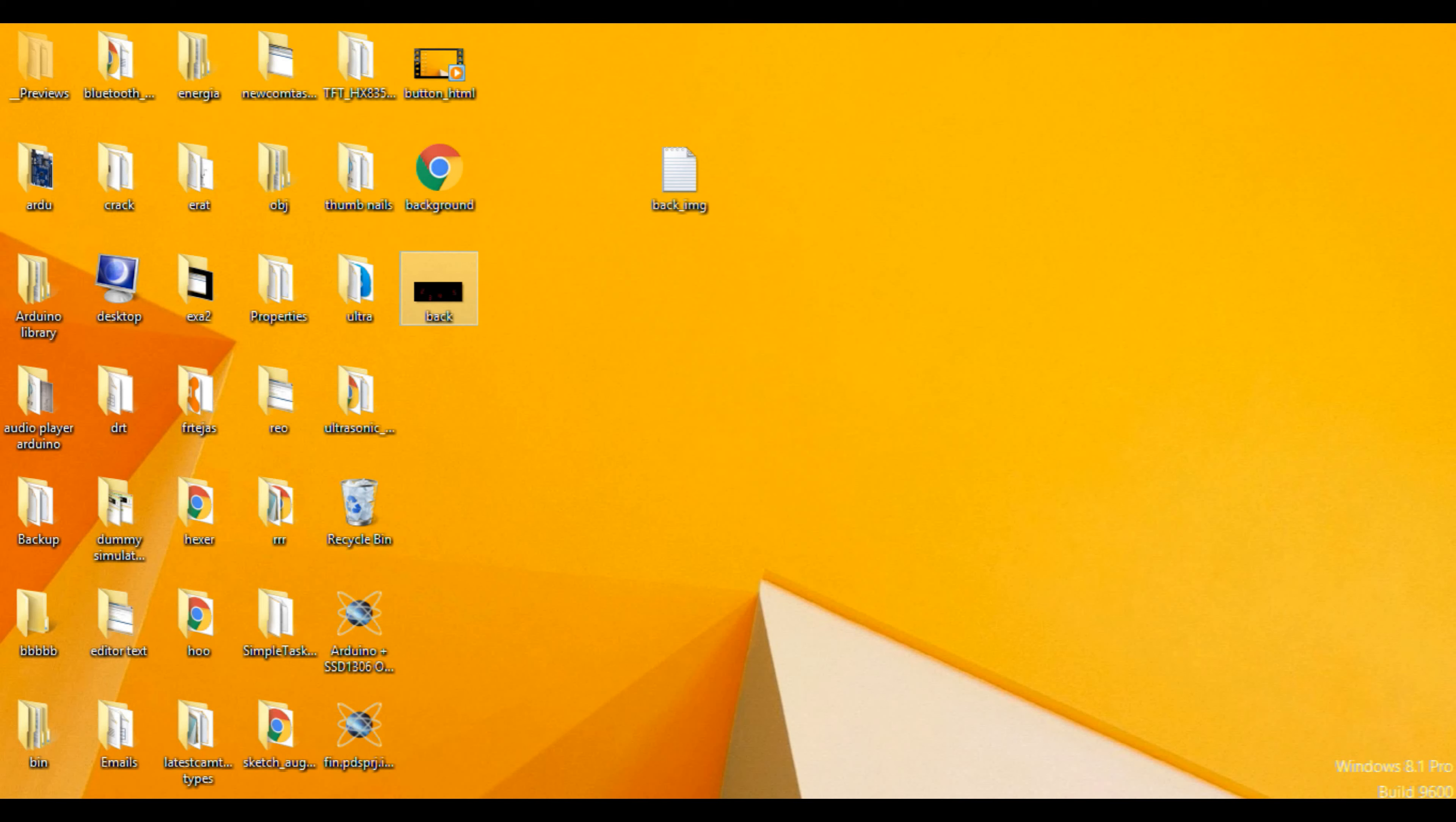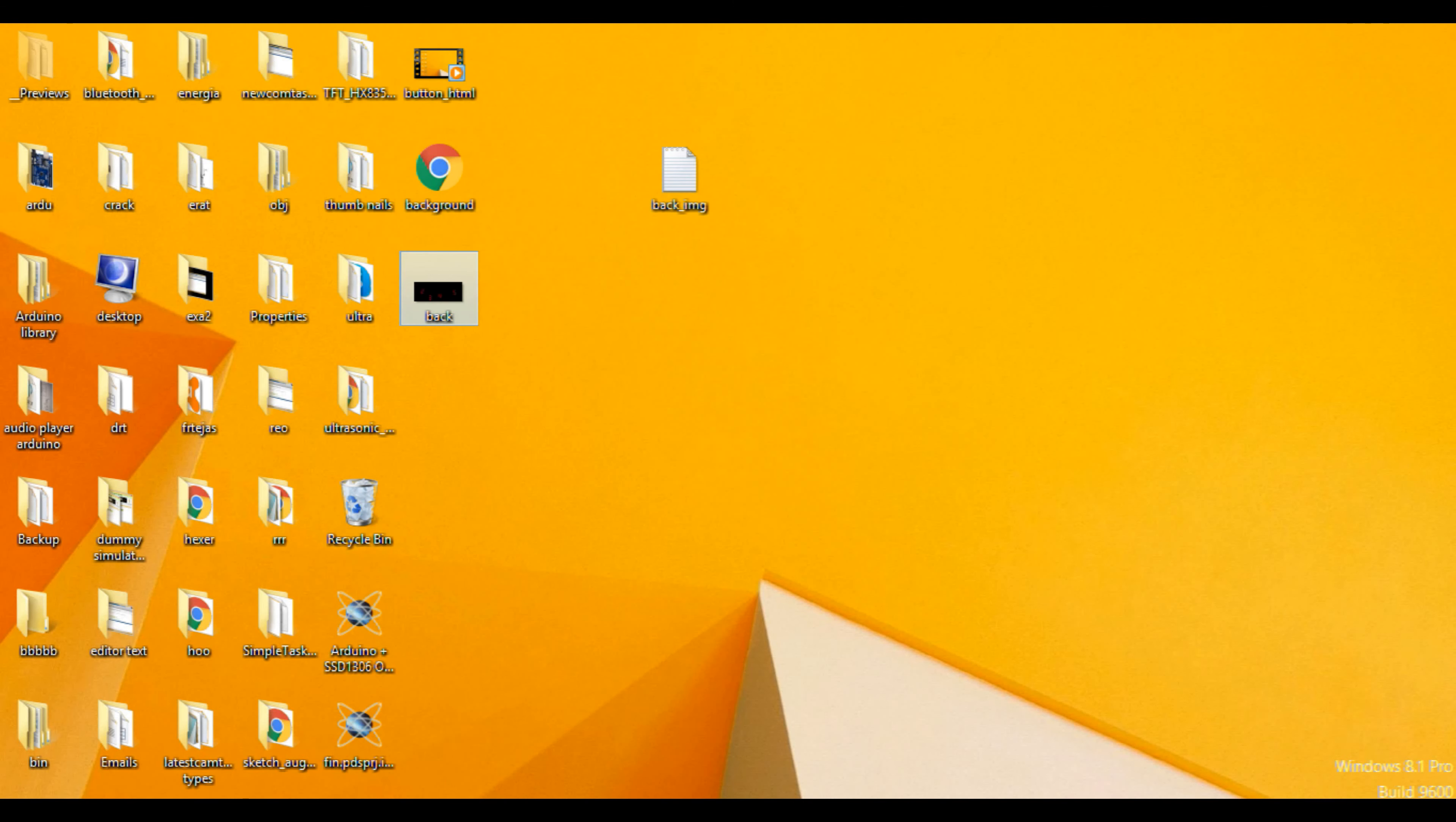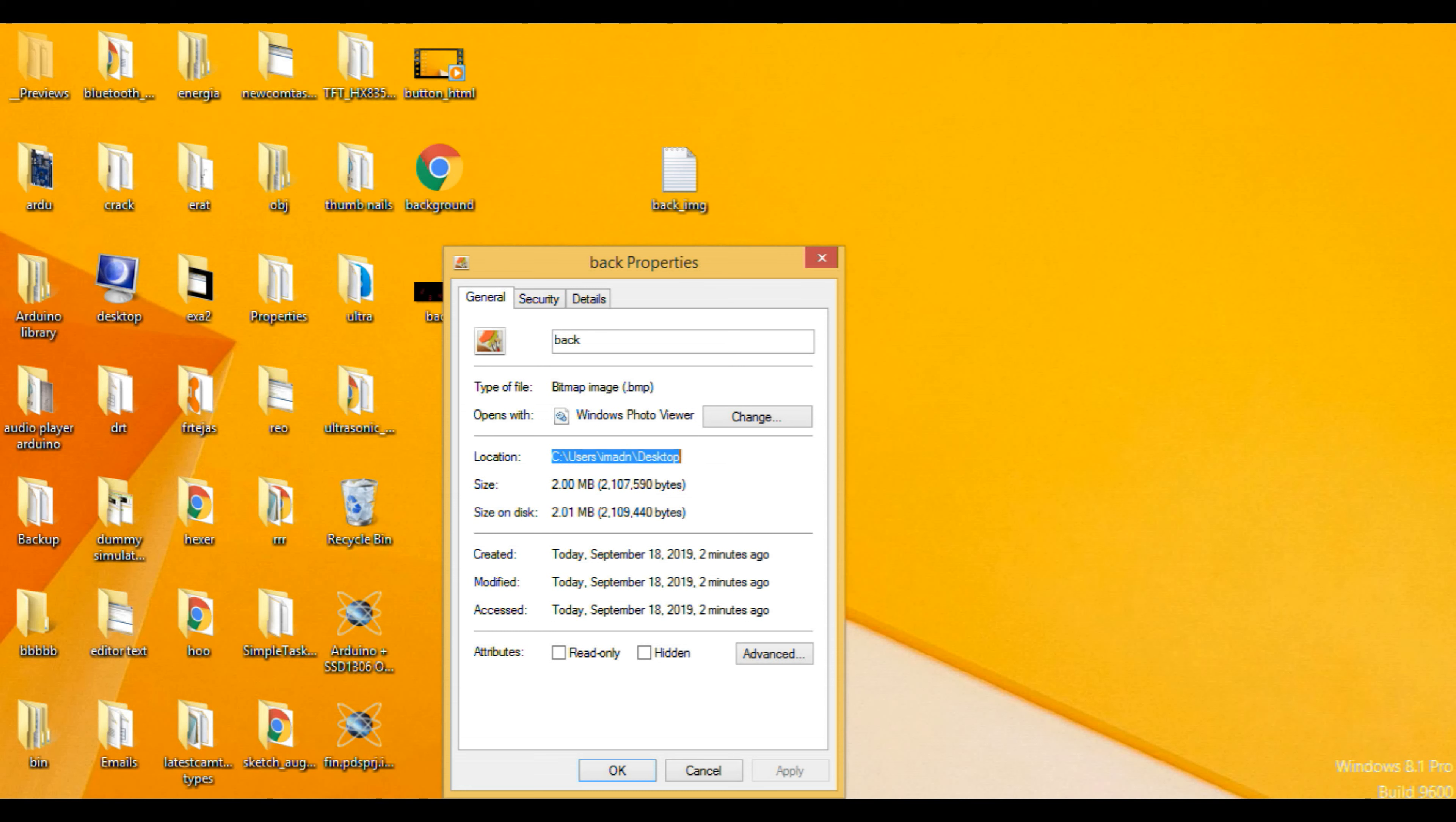For finding the path of the image, you have to right click on your image file, then go to properties and see the location of this image. Just copy this location.